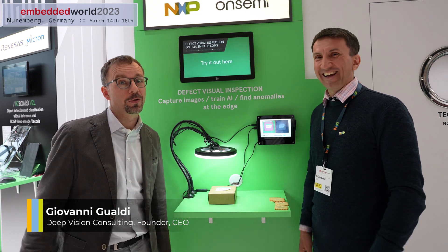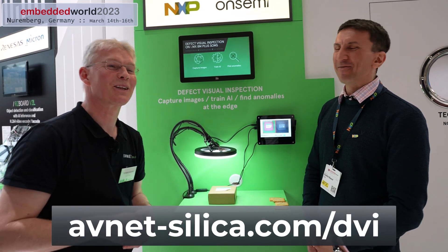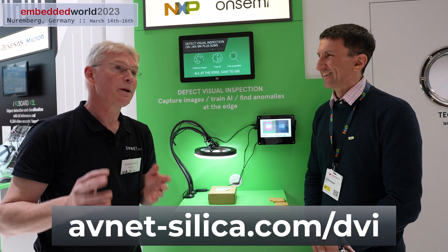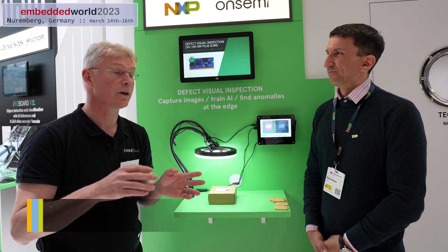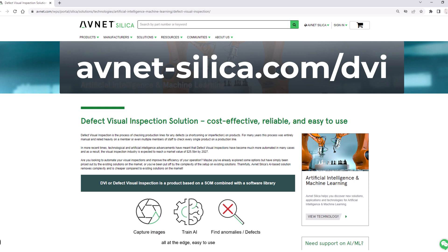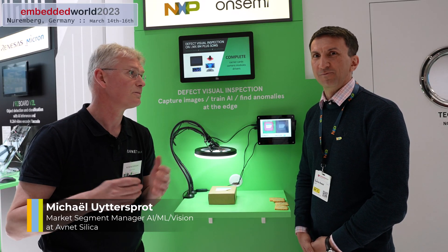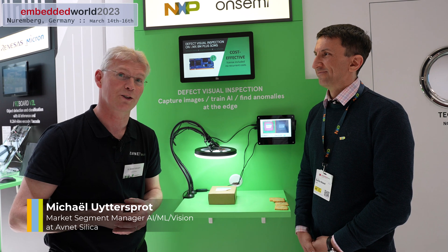You can have it too. Where can people get it? At Avnet Silica we sell this solution — we worked very closely together with Giovanni on this. Contact us; maybe we can put a link to our website. Avnet Silica has a lot of technical people and field sales representatives, so it's an easy way to contact us and you can start immediately with the solution.